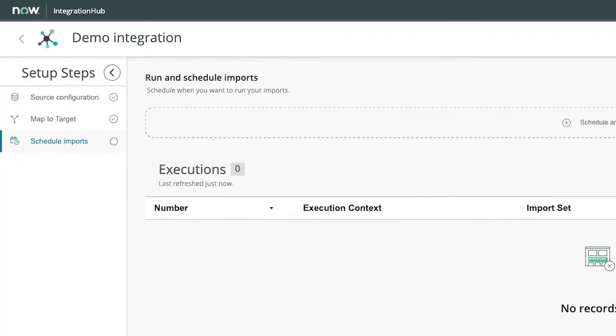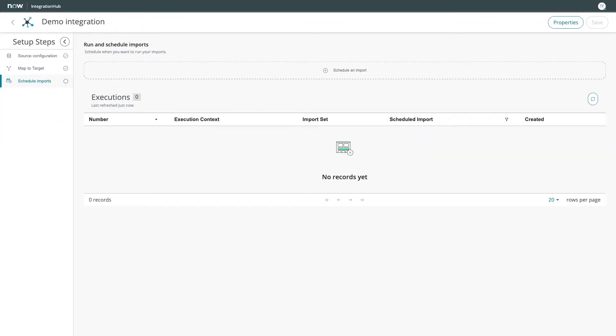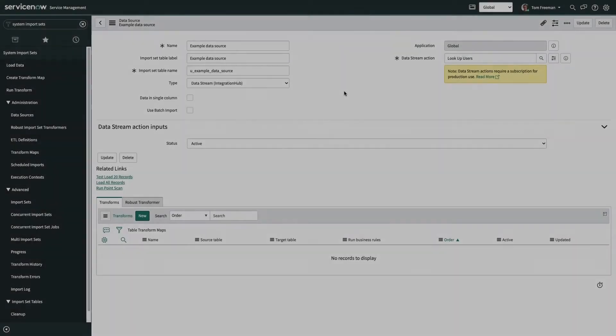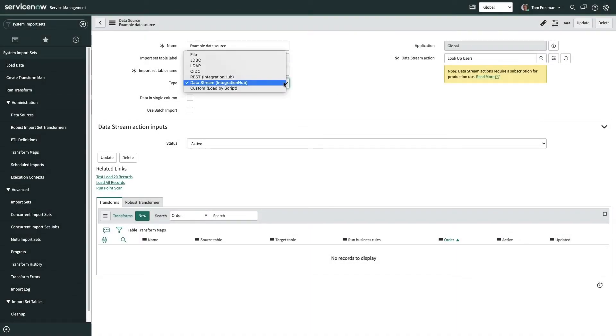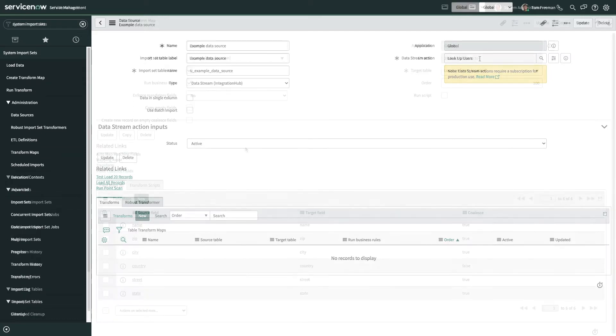Before we set up an import job together using this new solution, let's take a look at what this effort used to entail. You'd first need to define a data source. It's important to note here that there are many types of data sources that can be defined here, though large jobs, such as those best suited for Integration Hub Import will leverage the sequenced approach of data streaming.